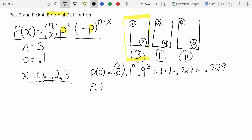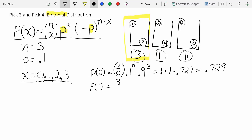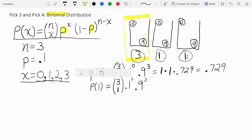Now let's calculate the probability of matching exactly one ball. They draw three balls and you match one — maybe the first one drawn is a three but then they pick an eight and a five. So P(x=1): three choose one, times 0.1 to the first, times 0.9 to the (3−1), which is 0.9 squared.